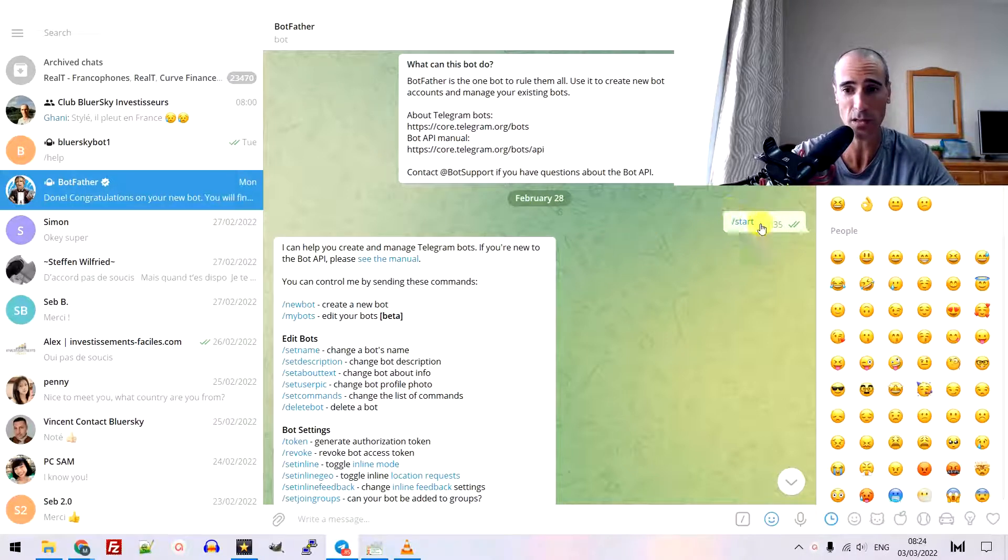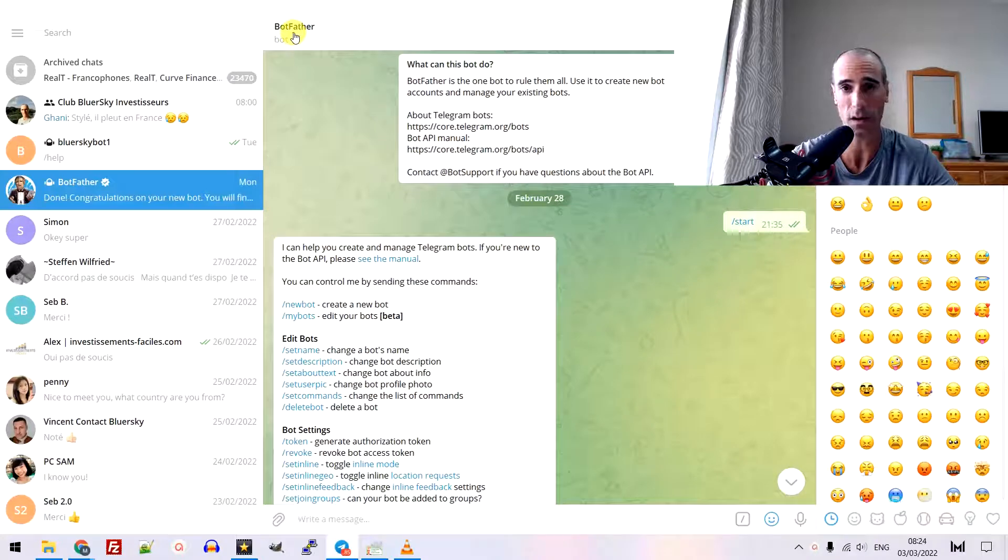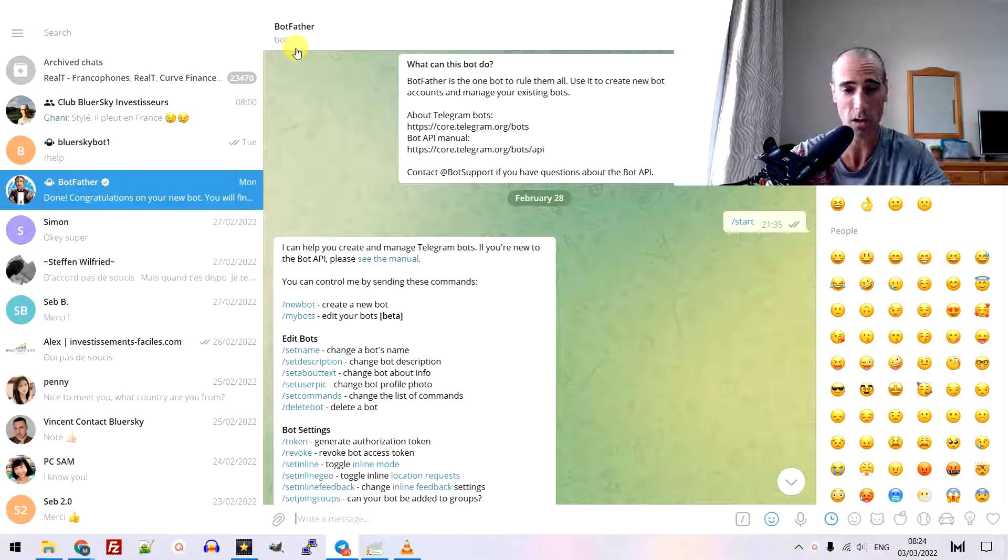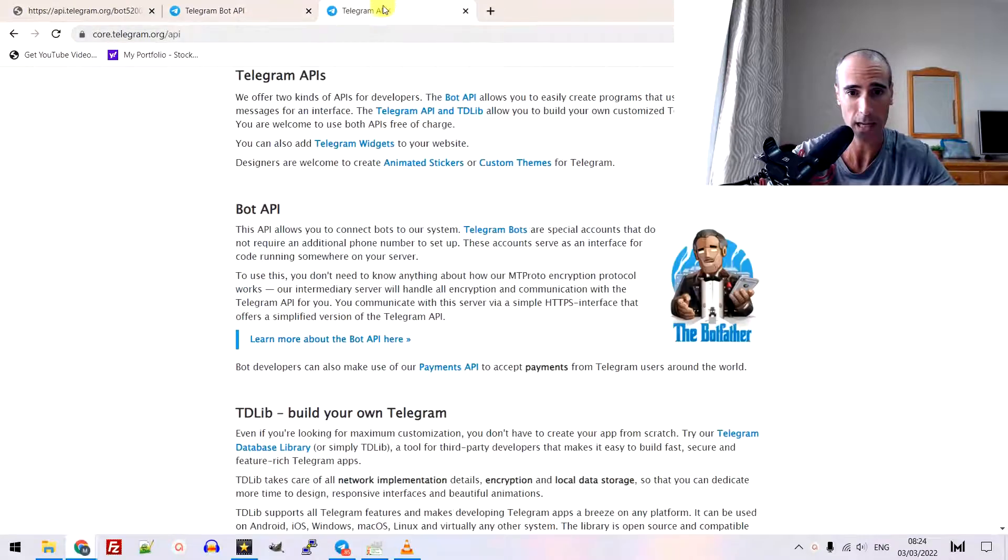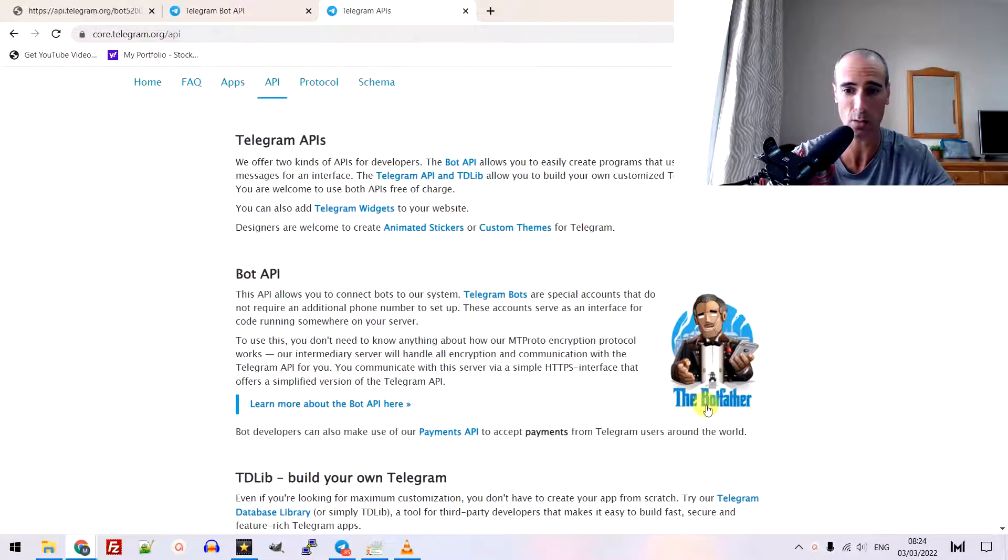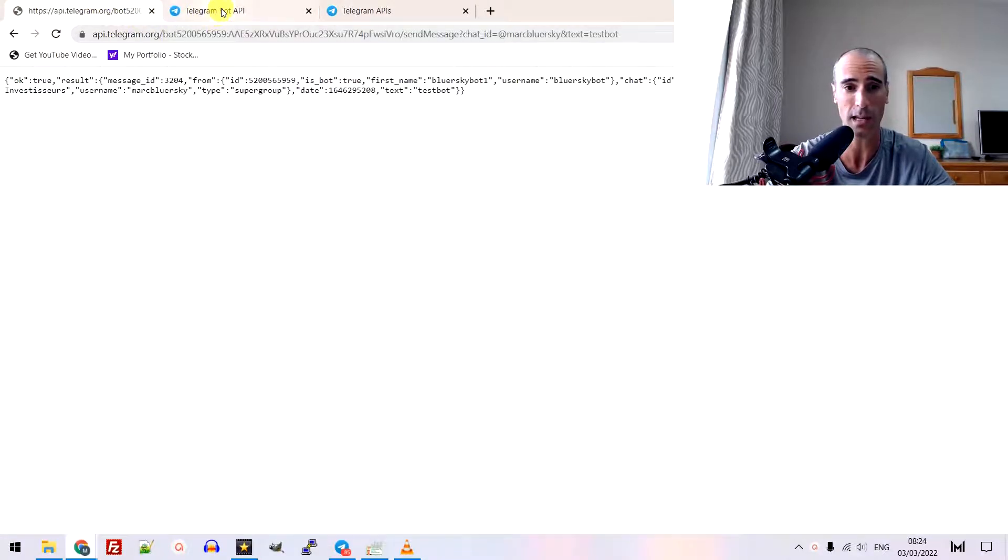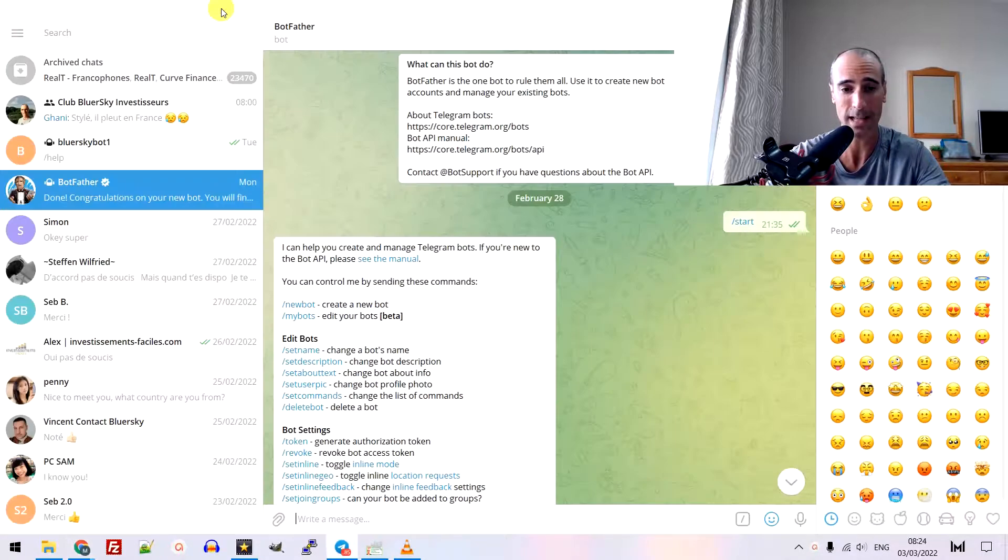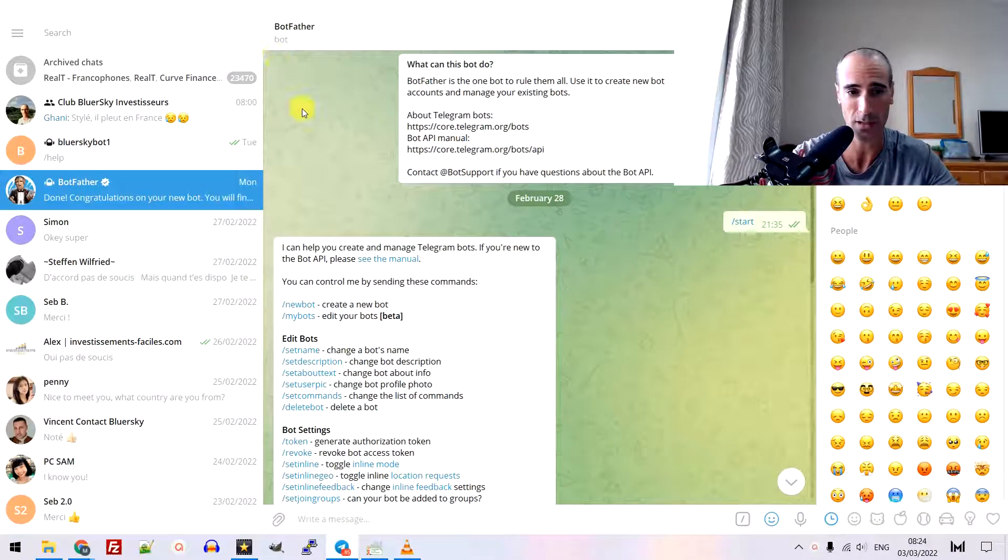How to create a bot on Telegram? First thing first, you need to go to the BotFather. The link will be in the description of the video. You can also find the link in the Telegram API. This is the BotFather.